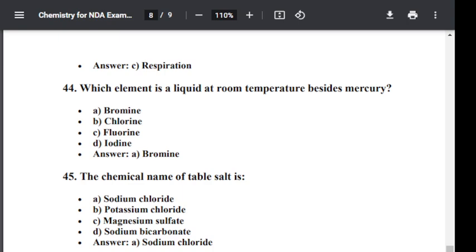Question number forty-five: The chemical name of table salt is? Option A: Sodium chloride. Option B: Potassium chloride. Option C: Magnesium sulfate. Option D: Sodium bicarbonate. The correct answer is sodium chloride. Sodium chloride is the chemical name of table salt.